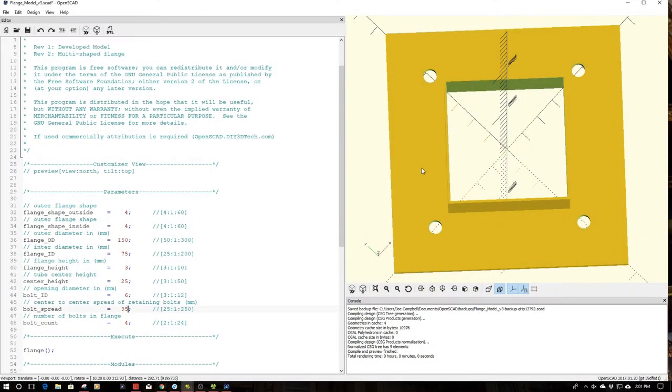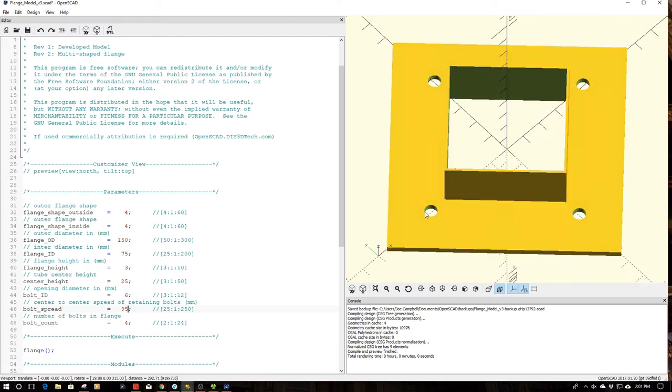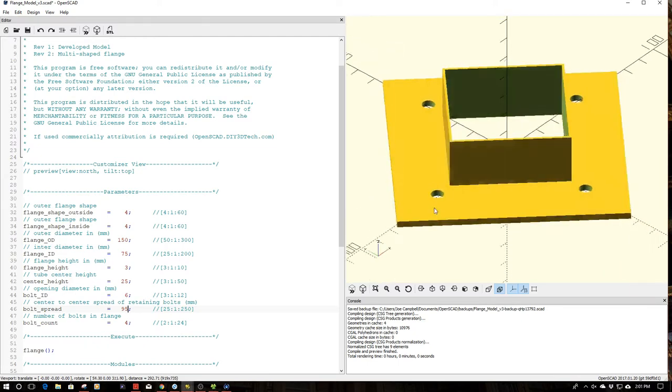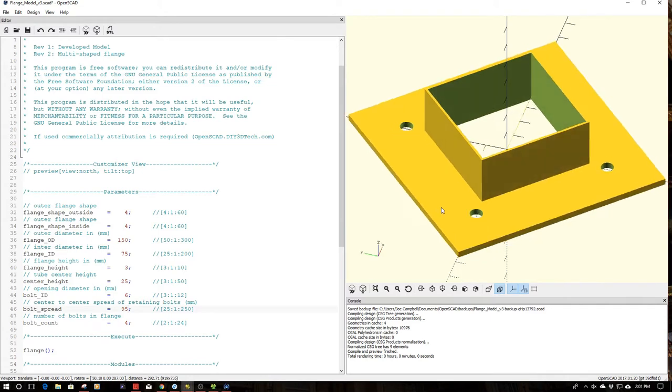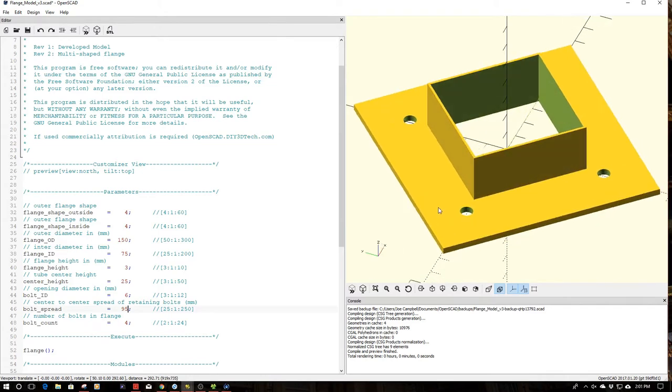Welcome to this episode of OpenSCAD by DIY3Dtech.com. In this episode we're going to be looking at the flange program I whipped up a little bit earlier in the last episode.